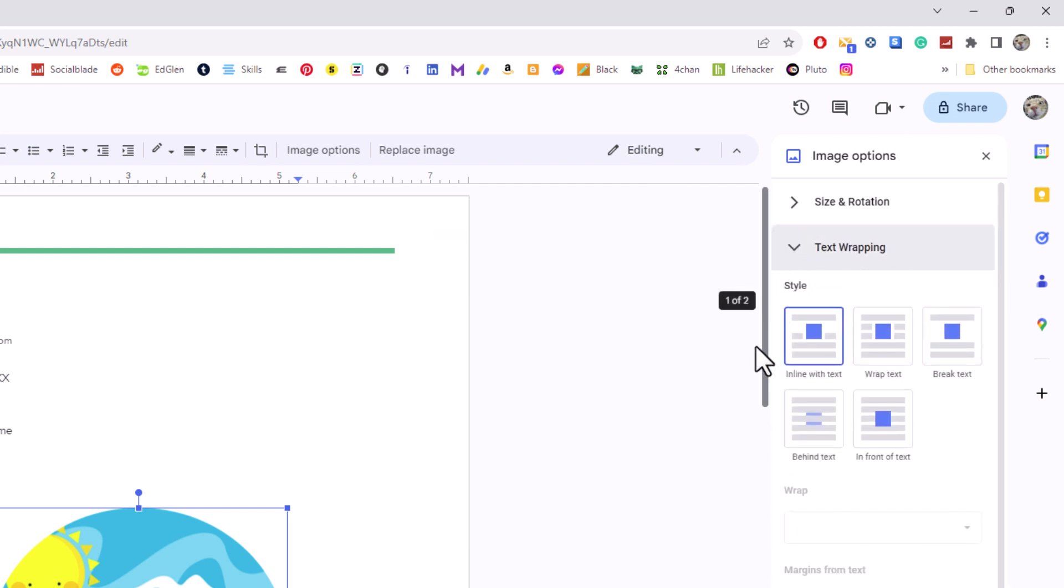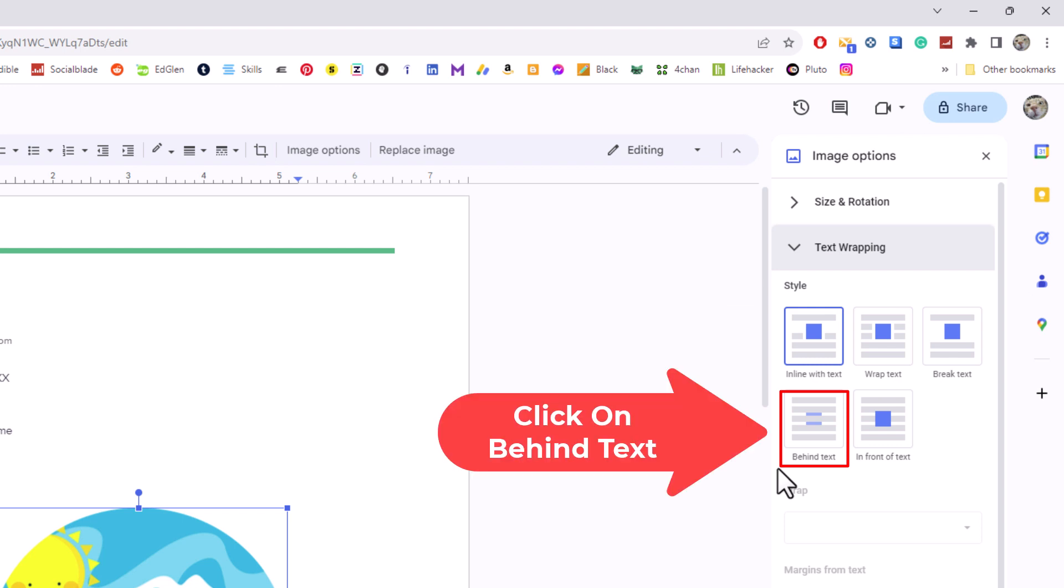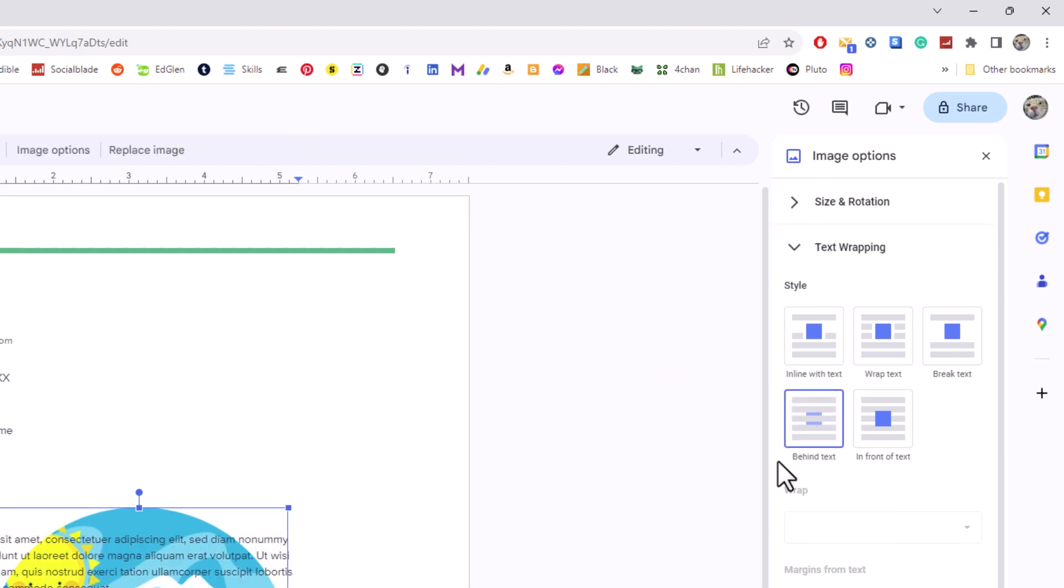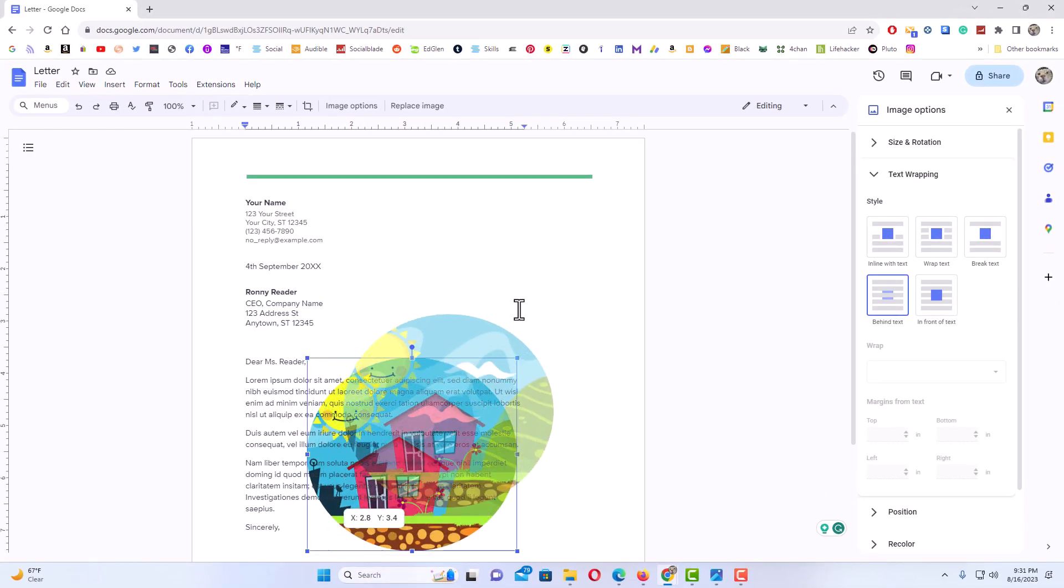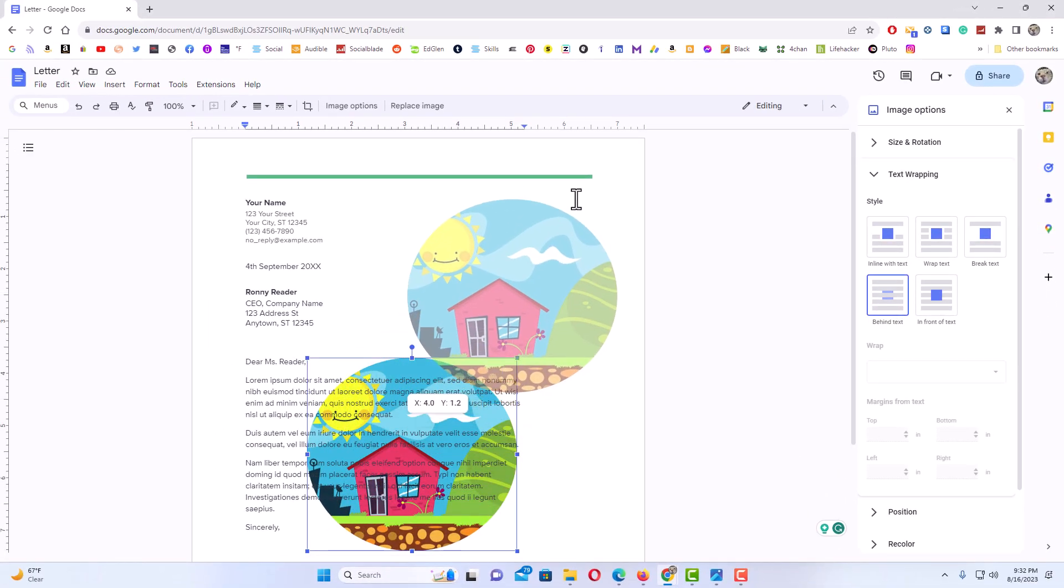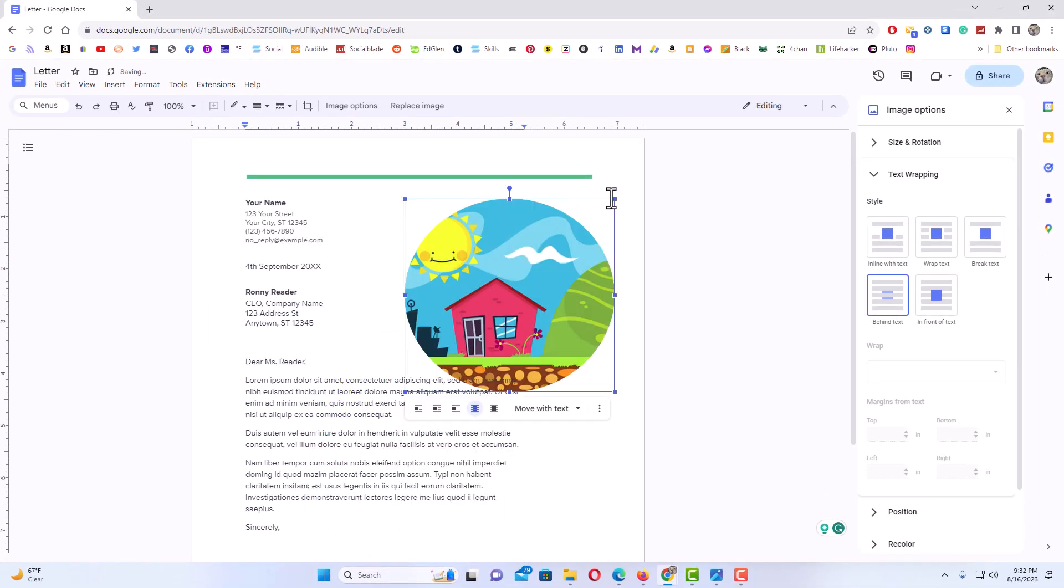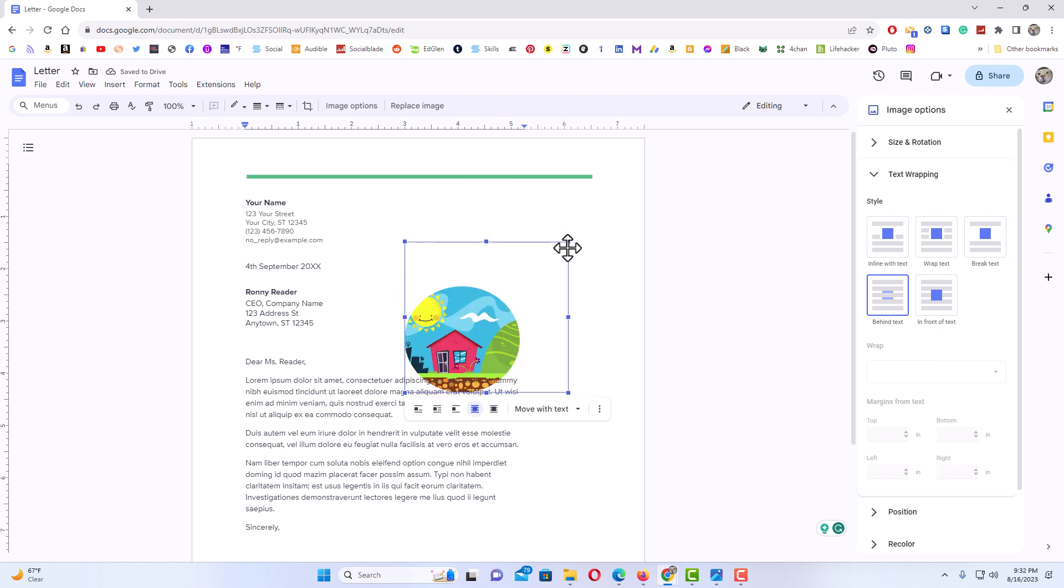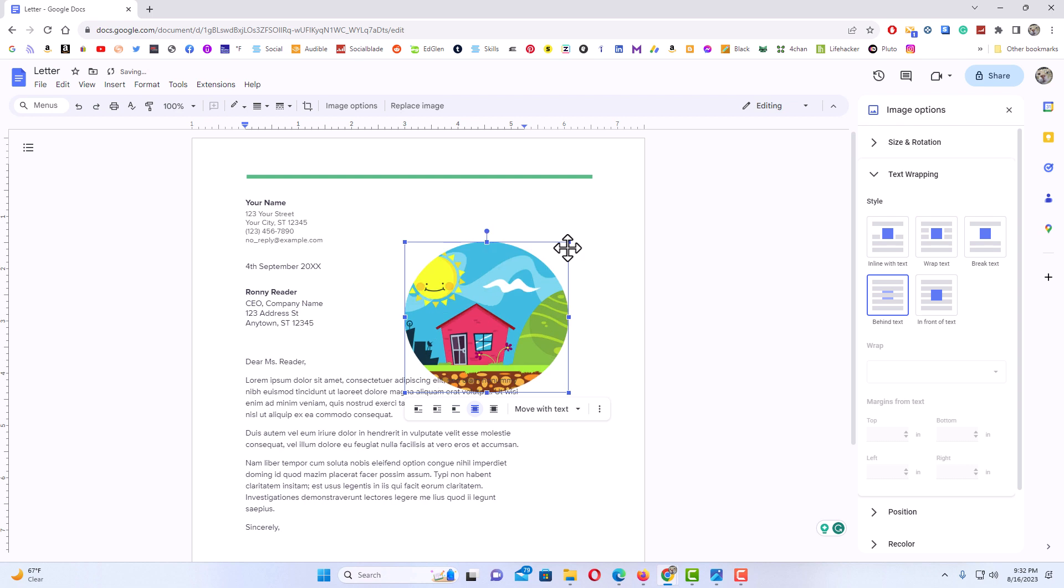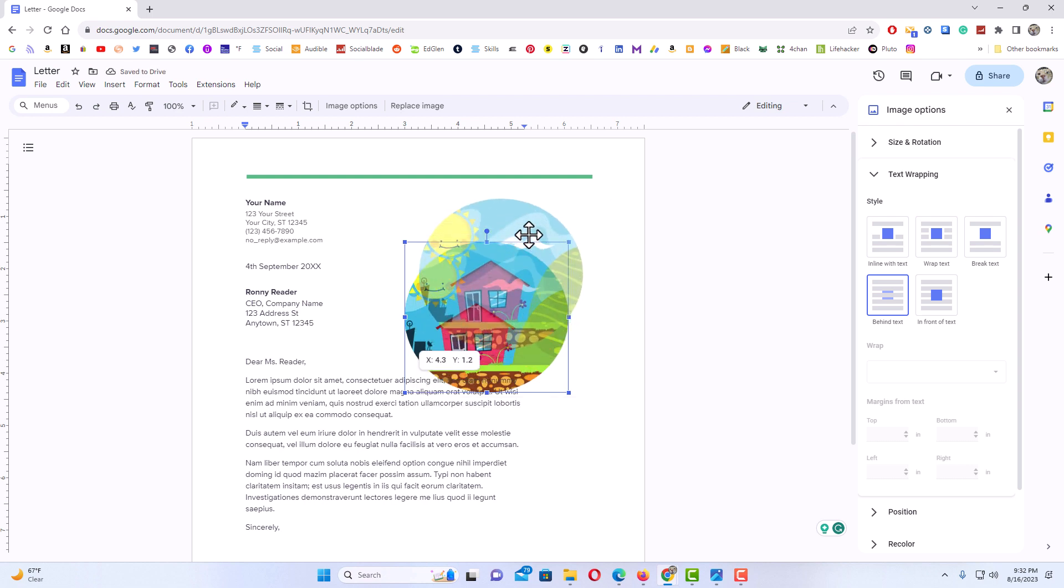I'm going to go down and click on 'behind text'. Now I can grab my image and move it. I can downsize it by pulling in on the corners, make it smaller or bigger. I'm going to put it about like this.